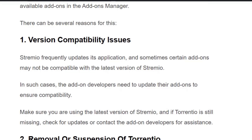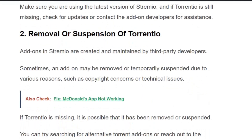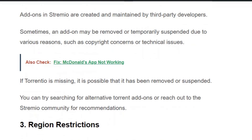You need to contact the Torrentio developer team for further assistance. Reason two: removal or suspension of Torrentio. Sometimes Torrentio may be removed or temporarily suspended due to various reasons such as copyright concerns or technical issues. If Torrentio is missing, it is possible that it has been removed or suspended. You can try searching for alternative torrent add-ons or reach out to the Stremio community for recommendations.